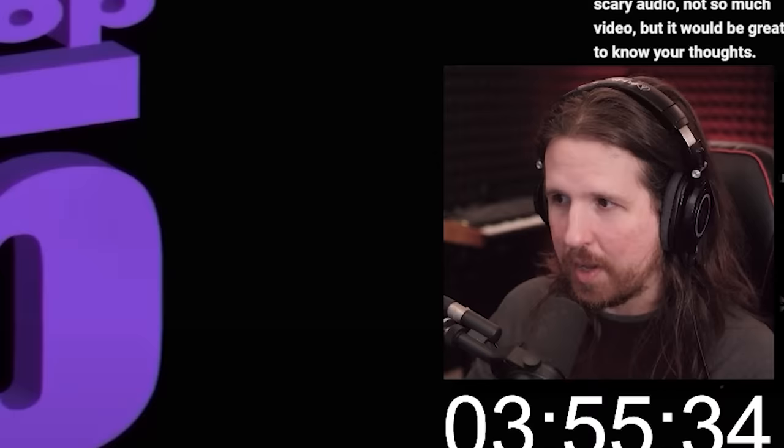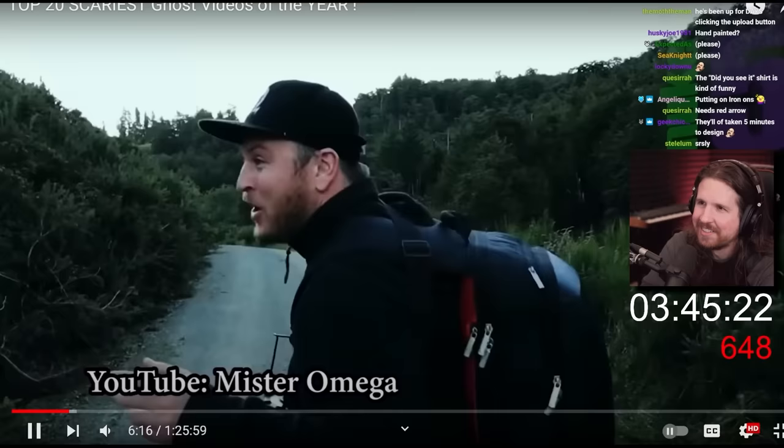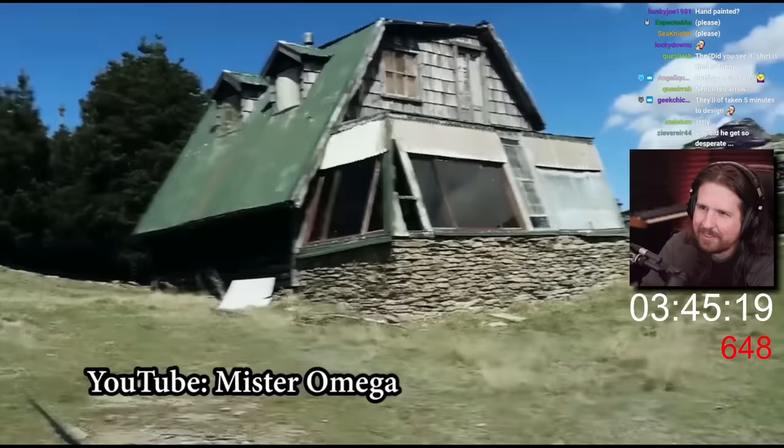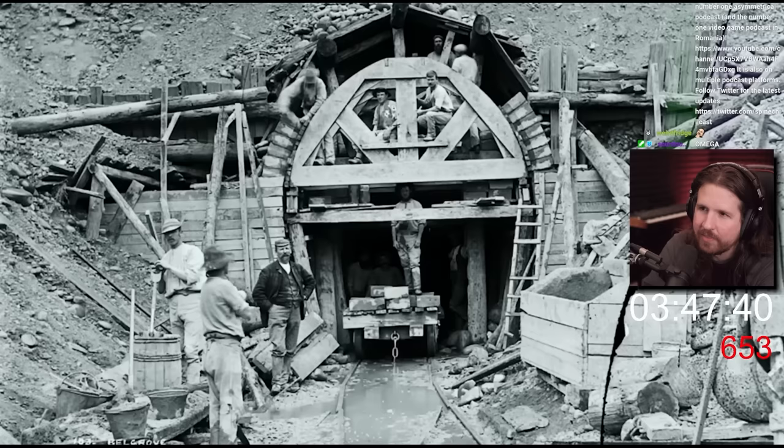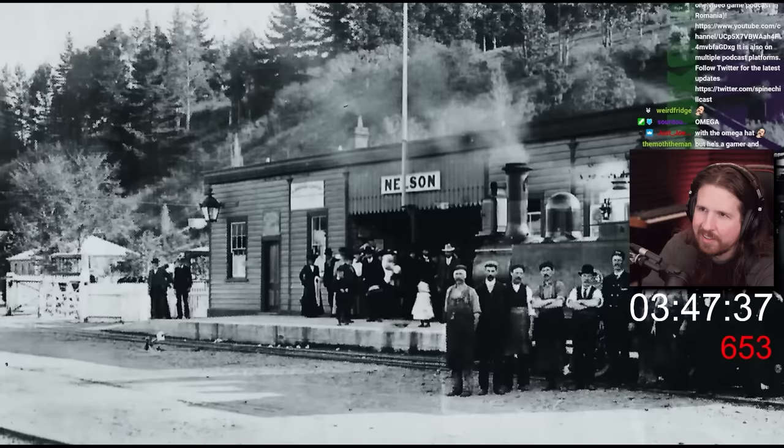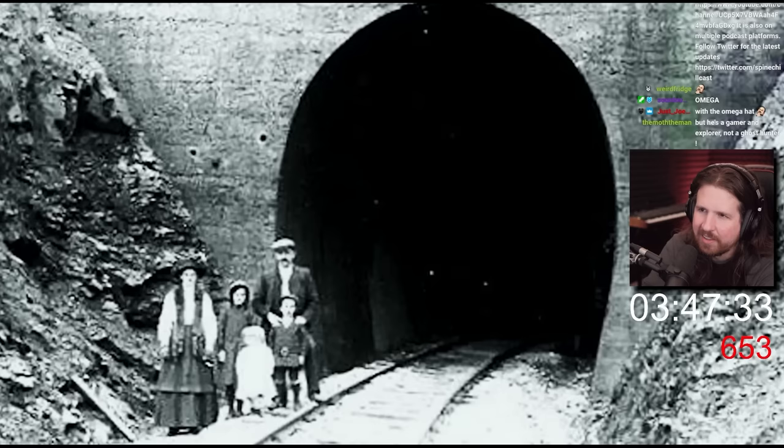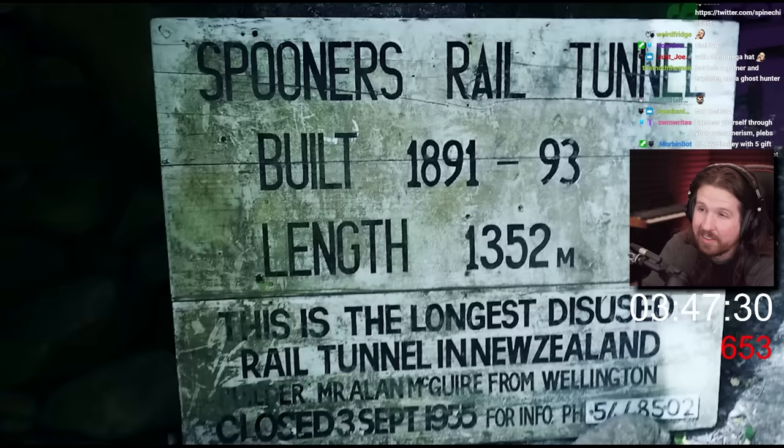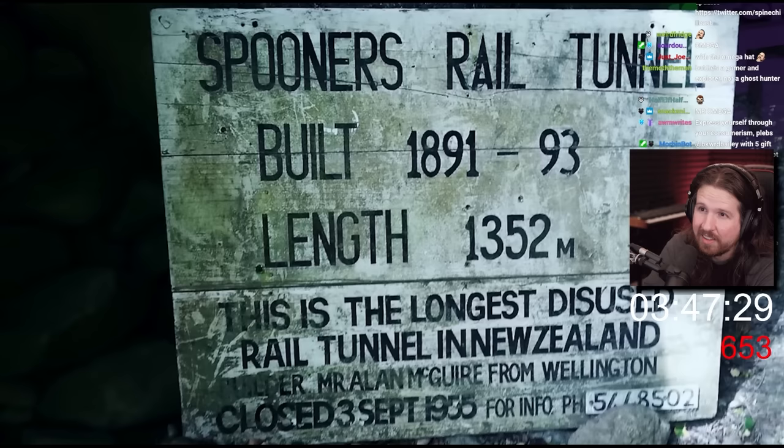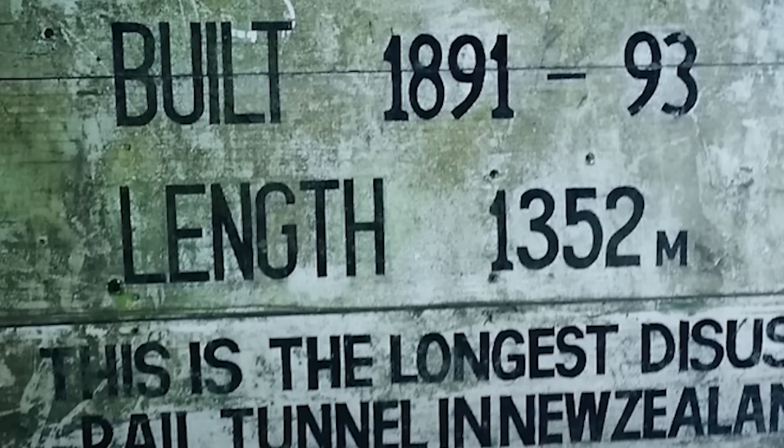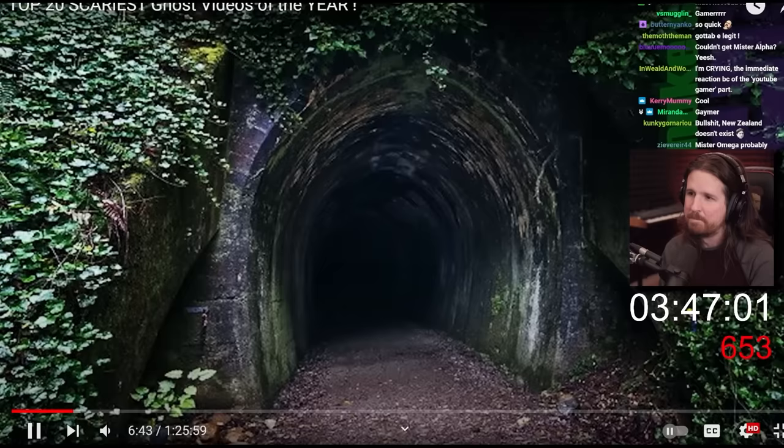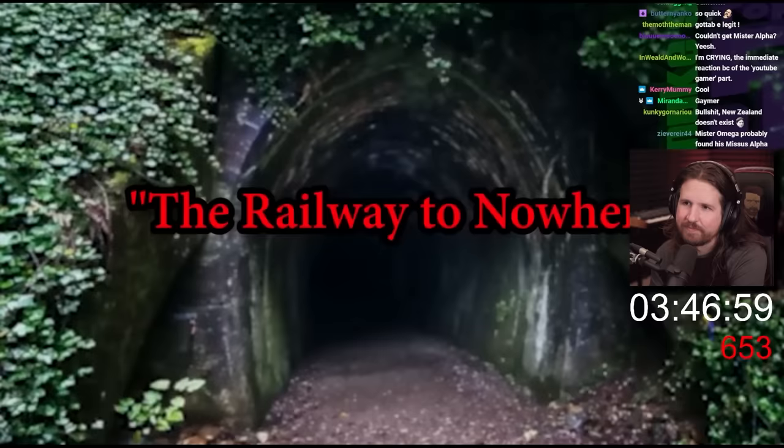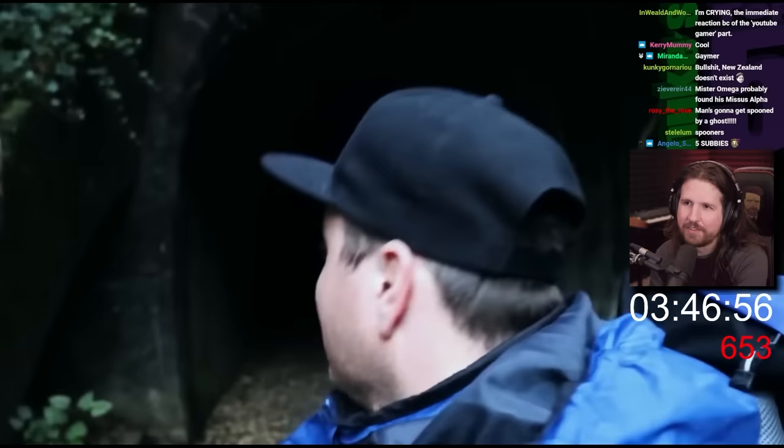YouTube gamer and urban explorer Mr. Omega often goes on overnight challenges to explore abandoned and spooky places in New Zealand. This time he plans to stay overnight in the deserted Spooner's Tunnel. The railway line suffered financial difficulties and the tunnel was never connected to the railway system, eventually closed in 1955.